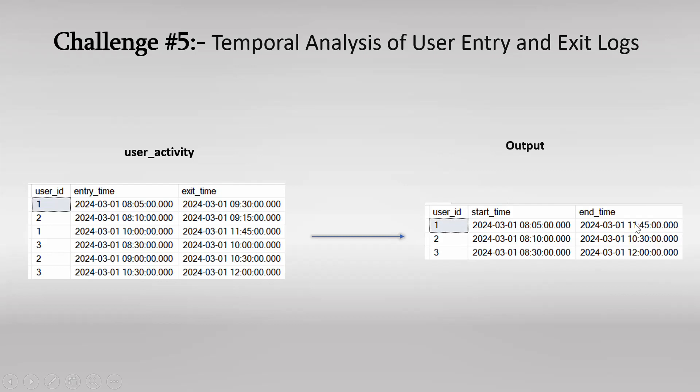And what is the end time? End time is 11:45. So if you observe, there was two end times, one at 9:30 and another at 11:45. So we have to consider when was the final exit for user 1. So there was multiple exits, but the final exit was at 11:45.